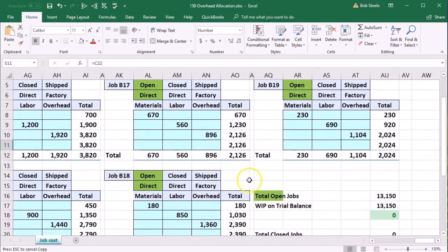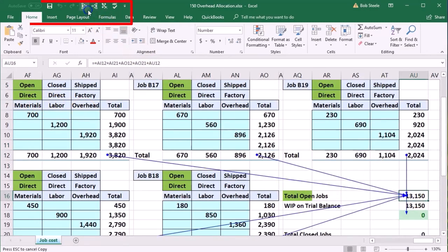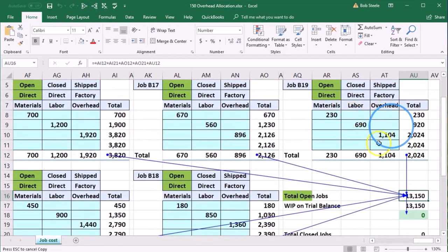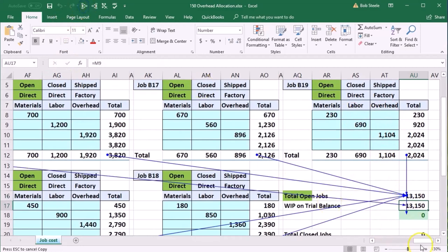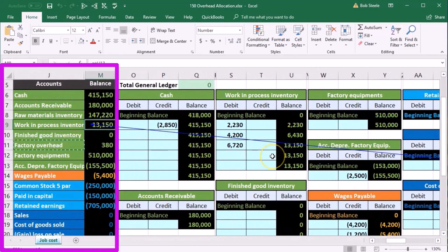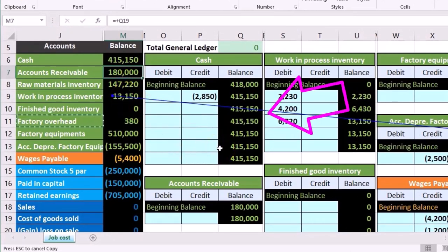The jobs are now basically complete in that they each have direct materials, direct labor, and factory overhead. If we add up all the jobs they consist of direct materials, direct labor, and overhead, which ties out to what's on the trial balance. The trial balance number is supported not only by the GL account but also by a subsidiary account by job — similar to how accounts receivable is supported not only by the GL but by a subsidiary account by customer.